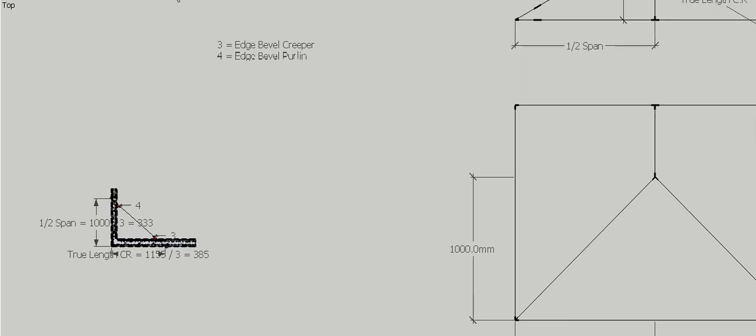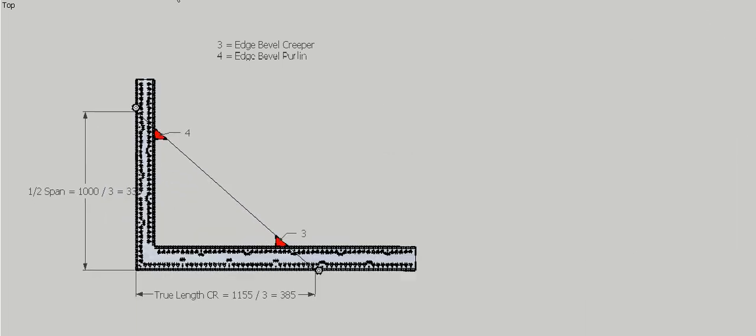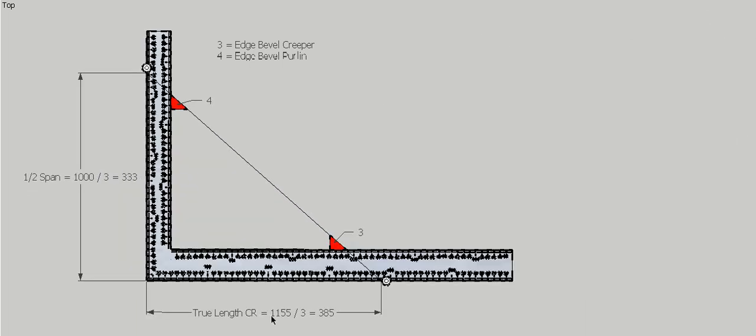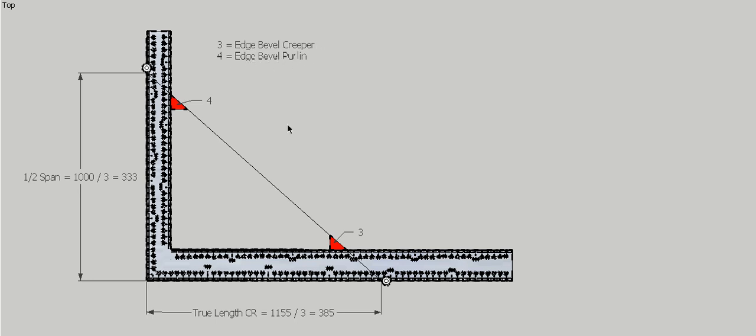So we jump back to the steel square. Our longest dimension was 1.155m, so it's got to go on the blade. If we go up this side, our half span is a meter divided by 2, which is 500. This is only 400 long, so it's not going to fit. We have to divide this side by 3 to fit on. That divided by 3 is 333, and this one divided by 3 is 385. Put your button or fence into place, and that will form the edge bevel creeper and the edge bevel purlin.